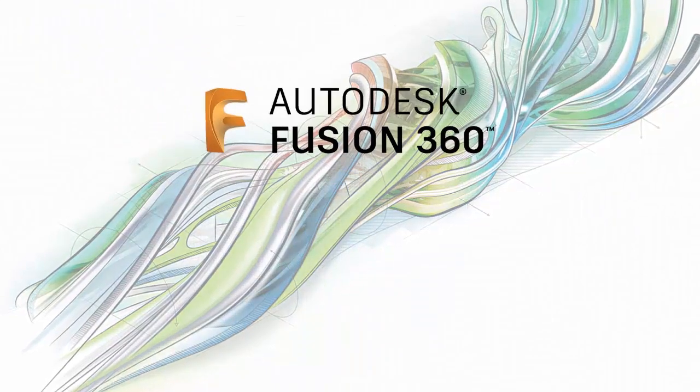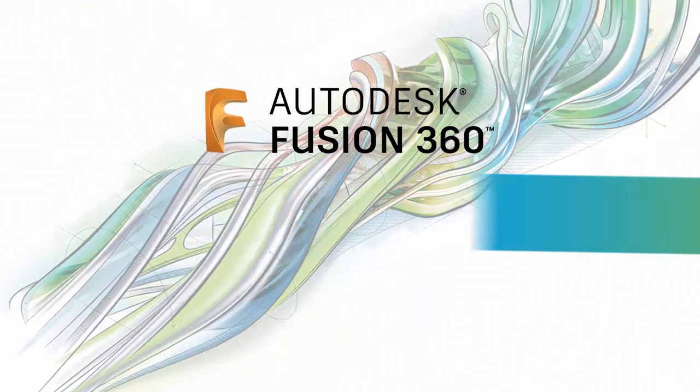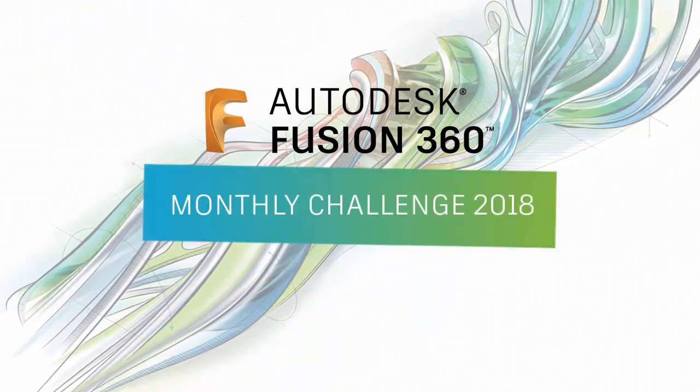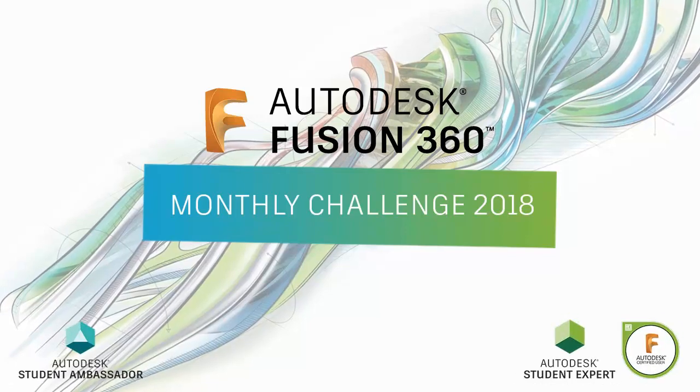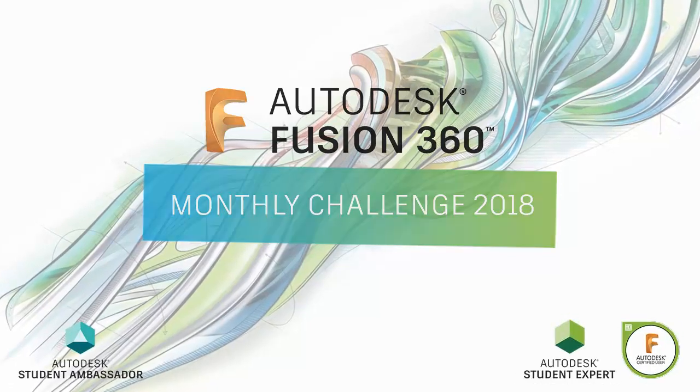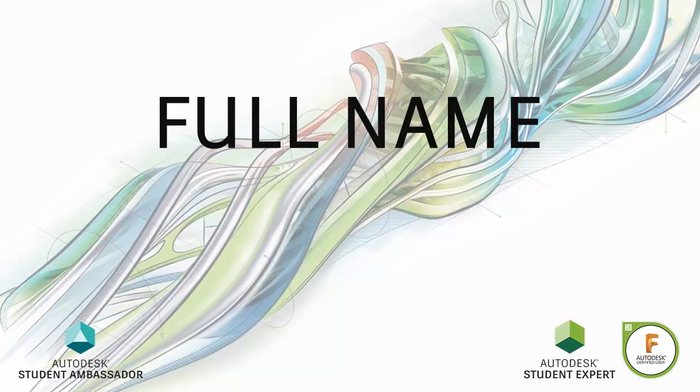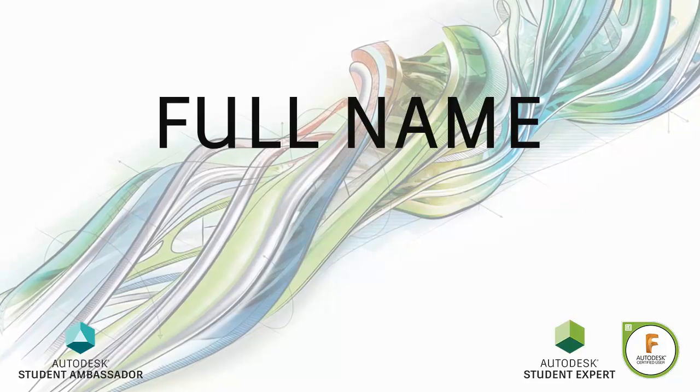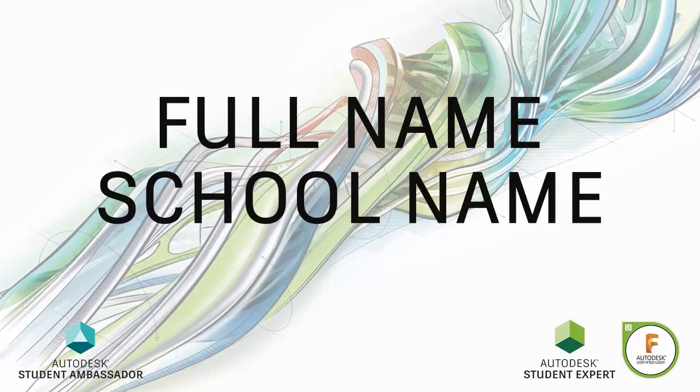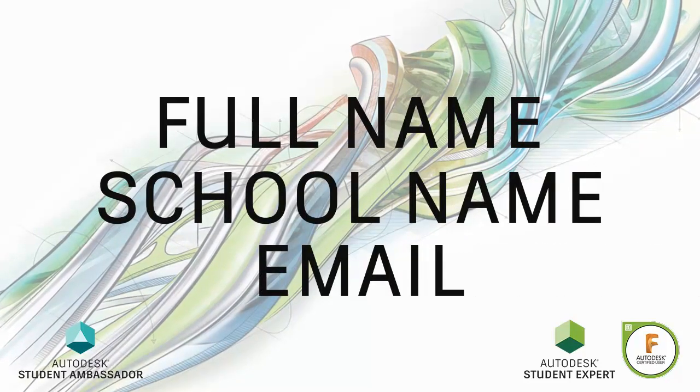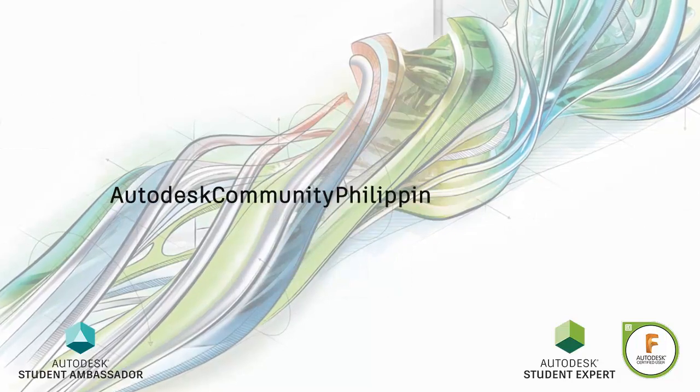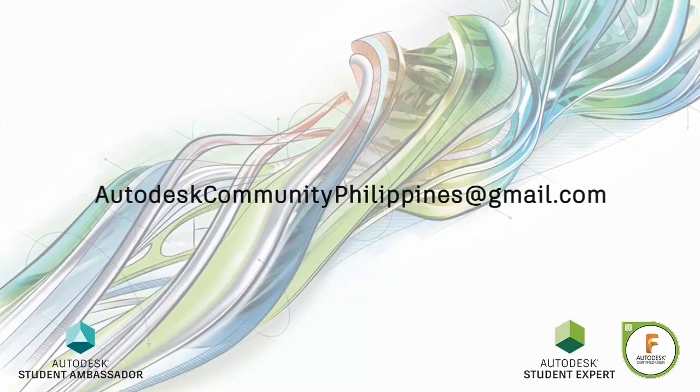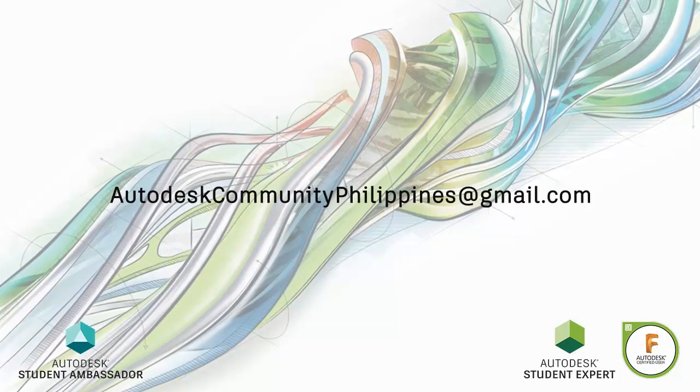Hi everyone and welcome to Fusion 360 Monthly Challenge 2018. Joining the challenge is very easy. All you have to do is forward your full name, school or company name together with your Fusion 360 email to autodeskcommunityphilippines at gmail.com.